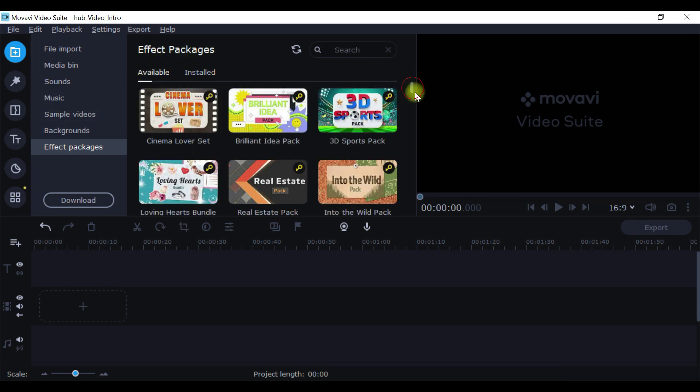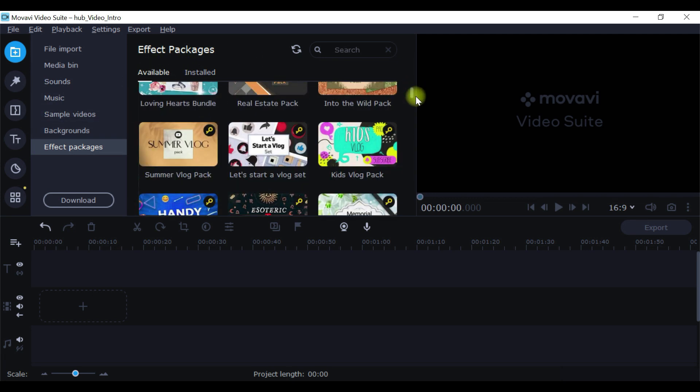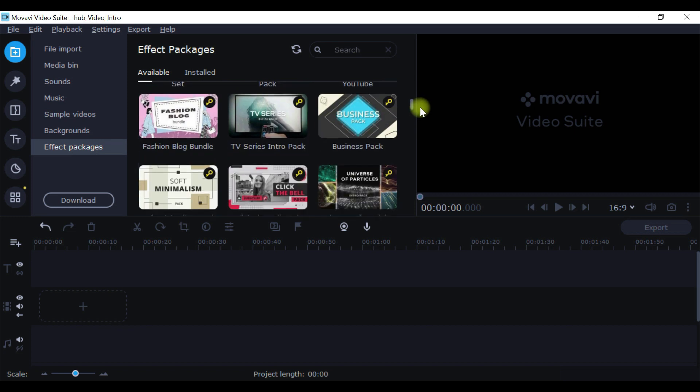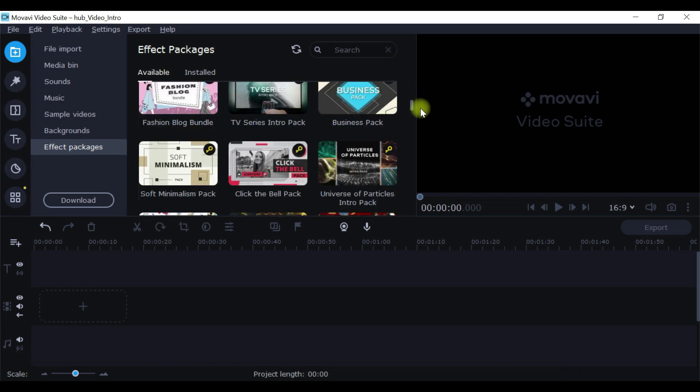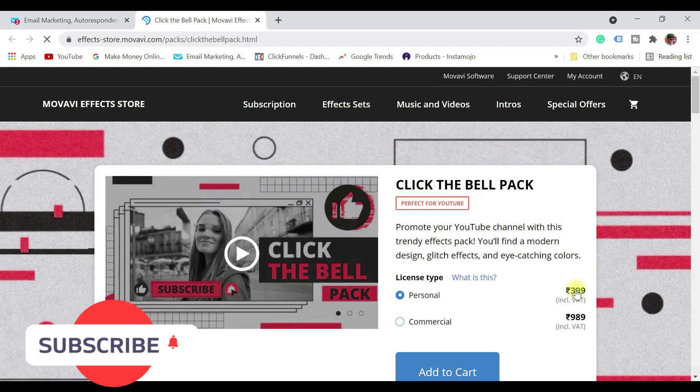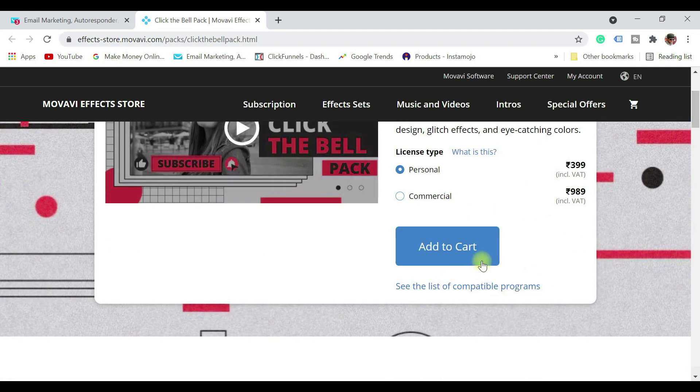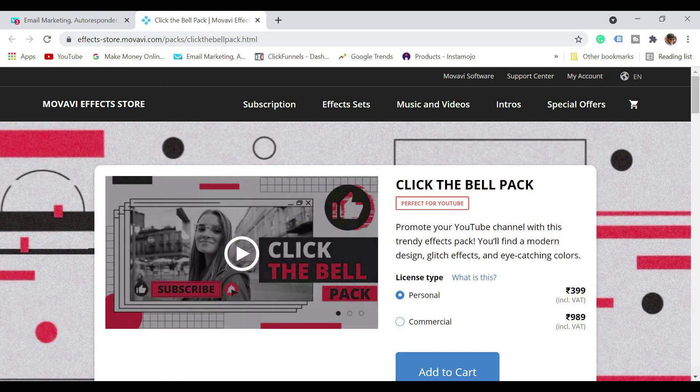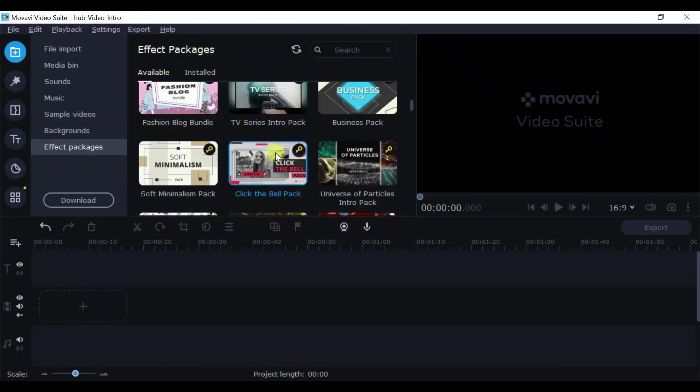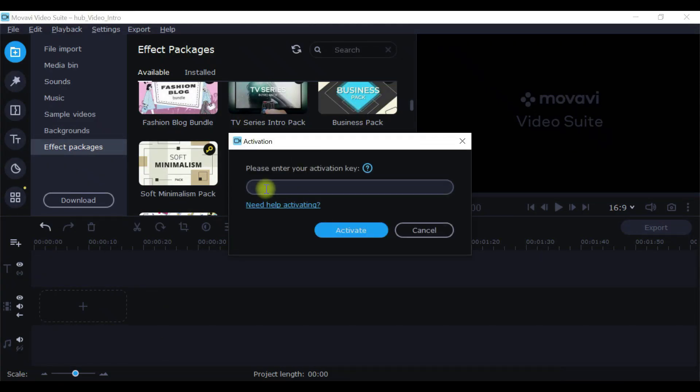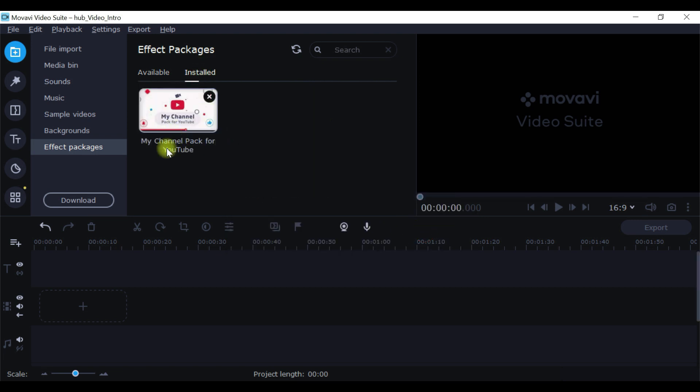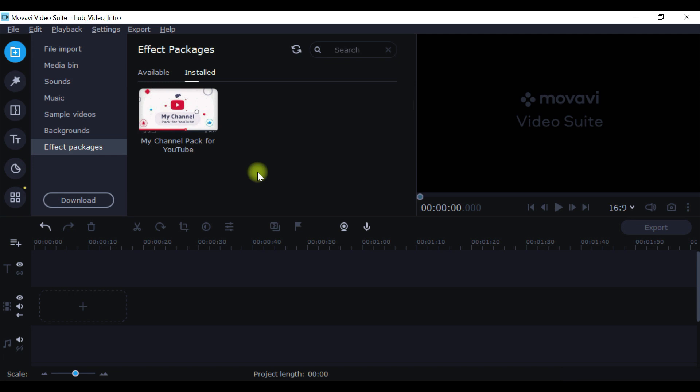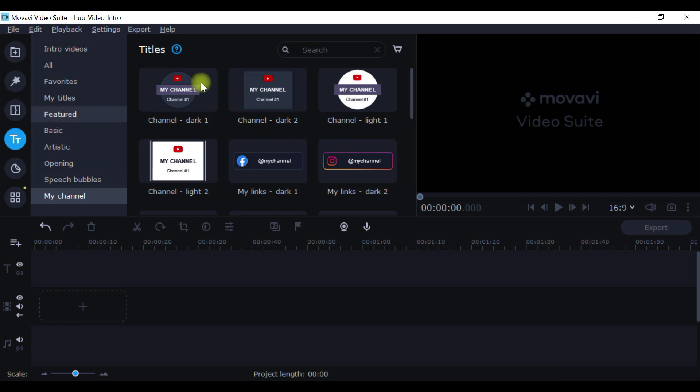To purchase, just go to Effect Pack. For example, if you want to buy this, click on it. It shows around 399 rupees, so add to cart and follow the same step of purchasing. Once you purchase, you get the activation code. All you need to do is just come back to the editor, click on this icon and enter the activation code and click on activate. Once you activate, it is going to appear in install section. With the latest Movavi editor, it actually automatically activates once you have purchased as well.